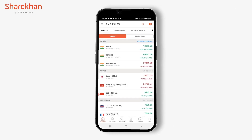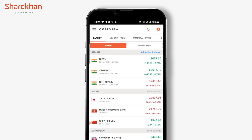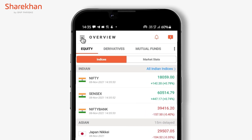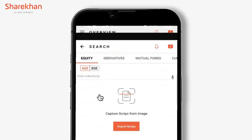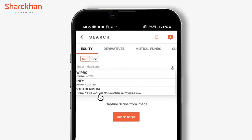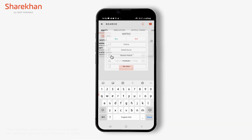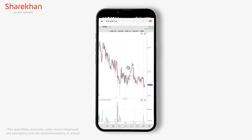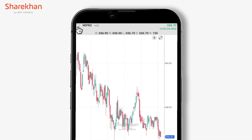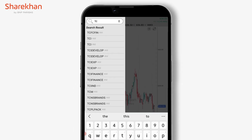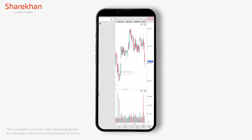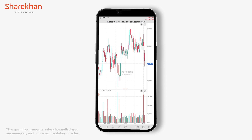Save time using the search from charts feature. For example, tap on the hamburger menu, go to equity trade or quote, and enter a script — for example, Vipro. Tap on charts. Now on the top left of your screen you can see a search icon. You can type the script here, for example TCS. Now you can see the TCS chart on the screen.